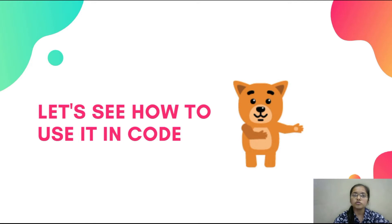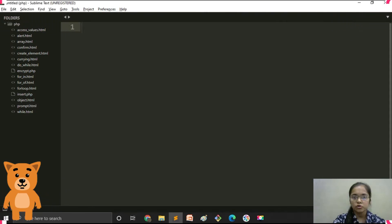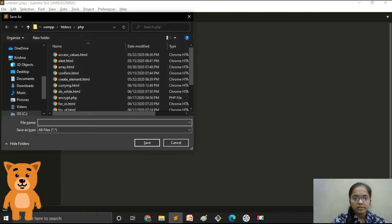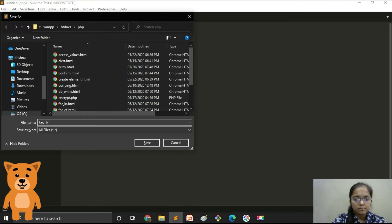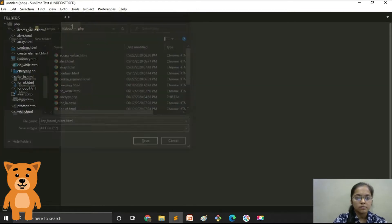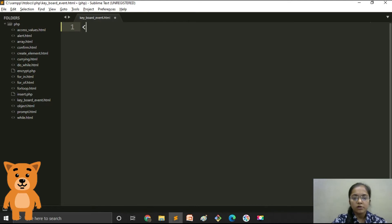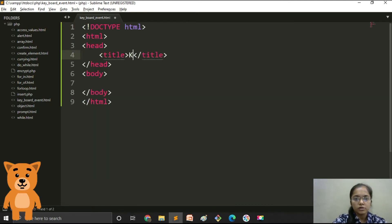Now let's see how to use all these events in our code. We will start with keyboard events. Let's save the file as keyboard_events.html and give the title as keyboard events.